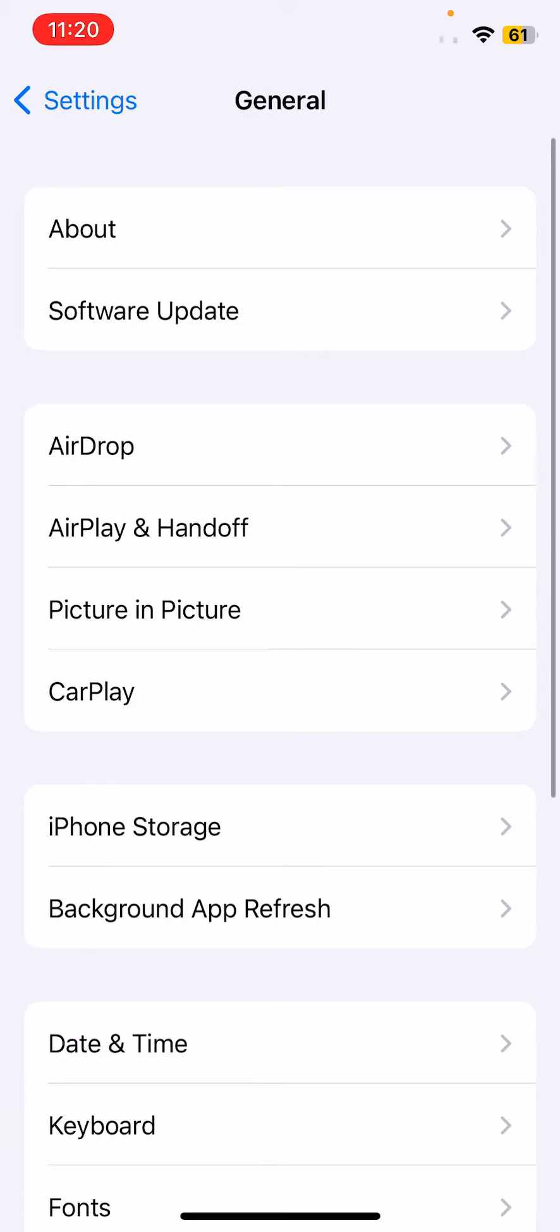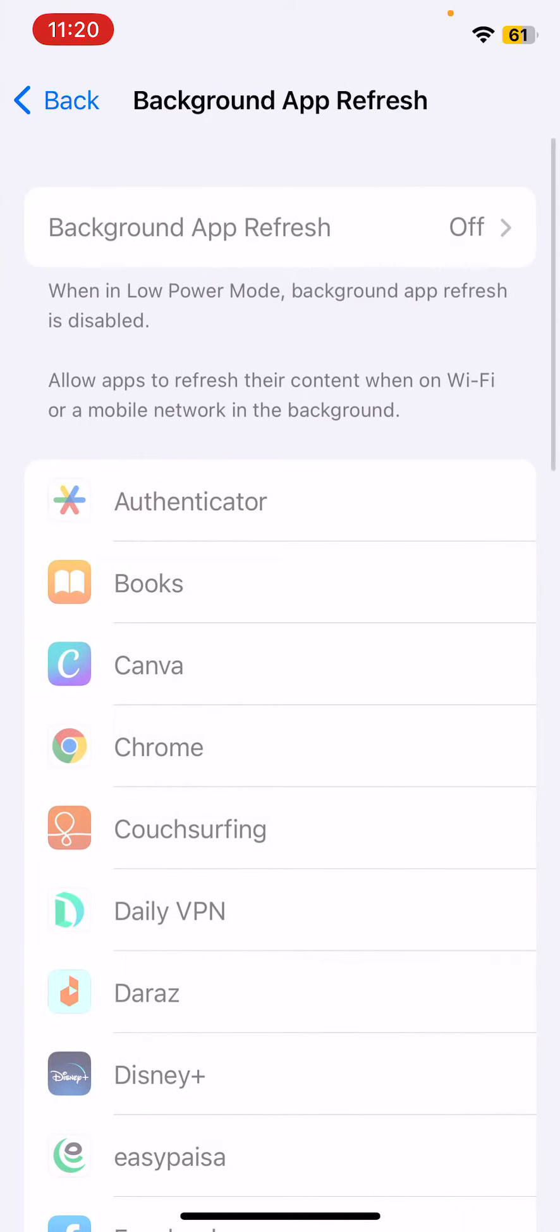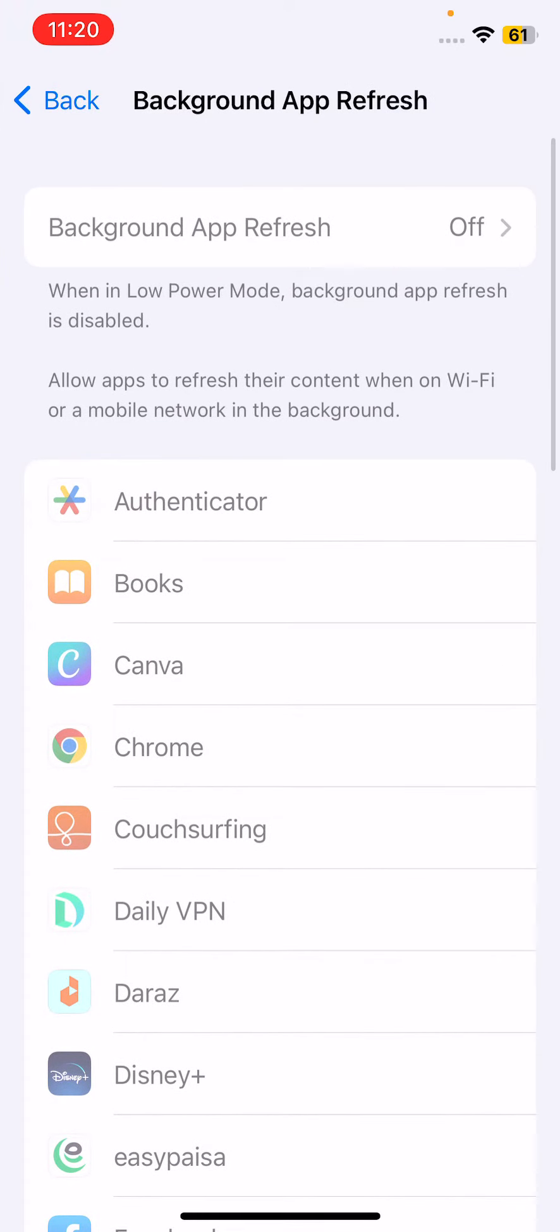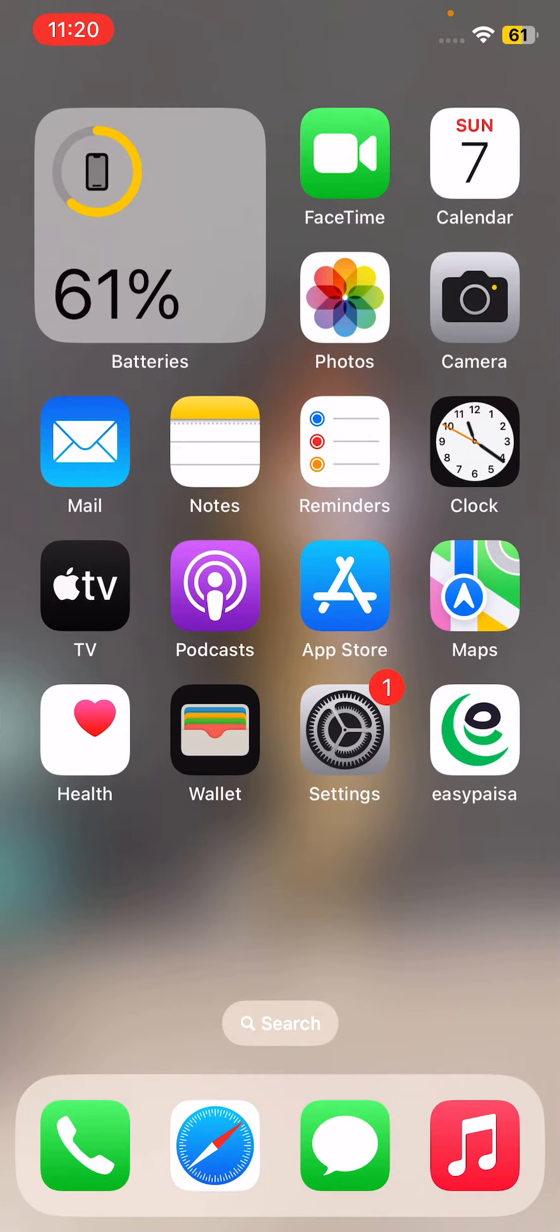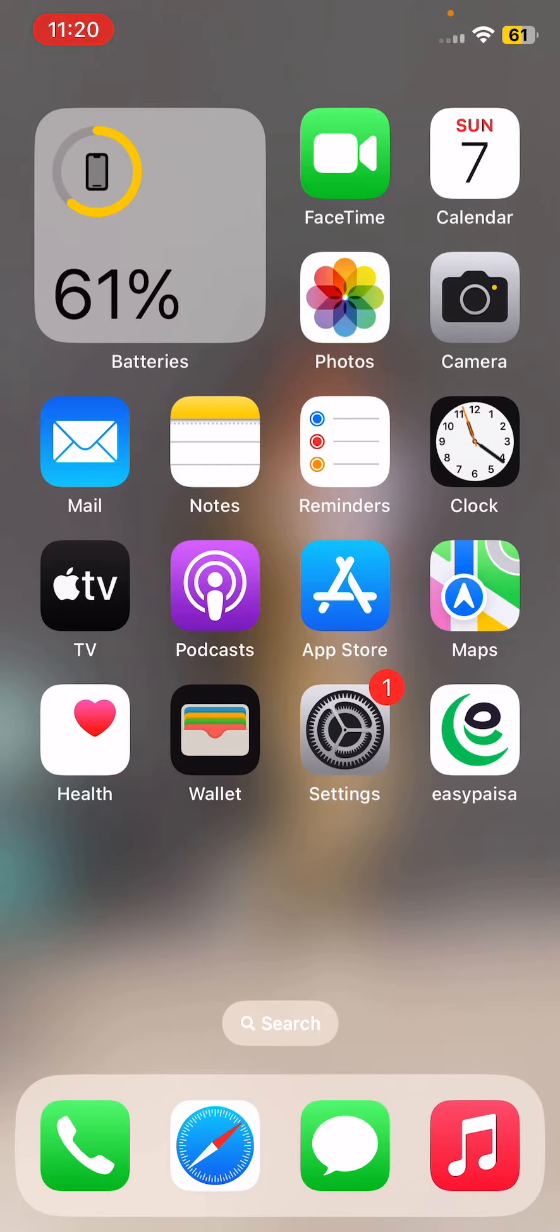First of all, I'll show you the issue. Here you can see the background app refresh is greyed out, so I can't turn it on or off. Many iPhone users have started facing an issue where the background app refresh feature on their iPhone is greyed out and they are not able to change its setting for any application.